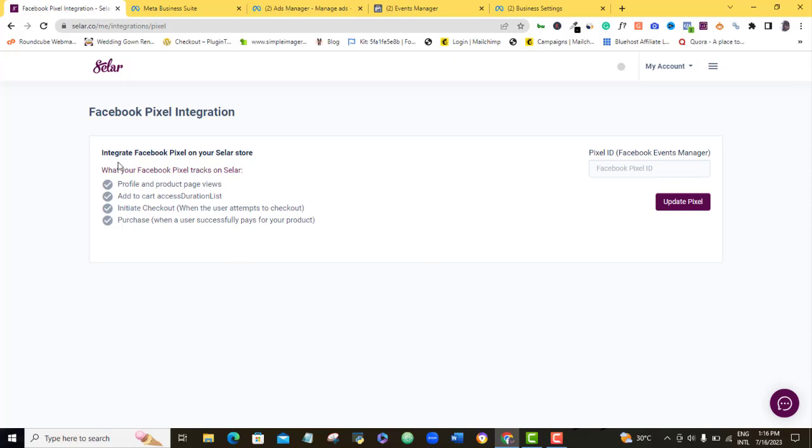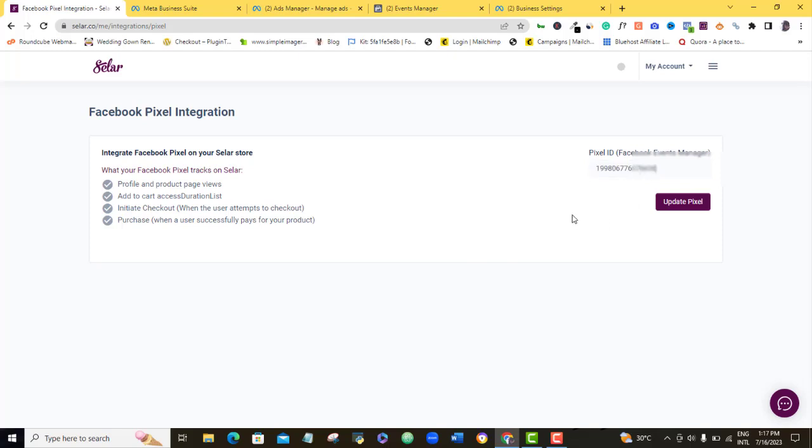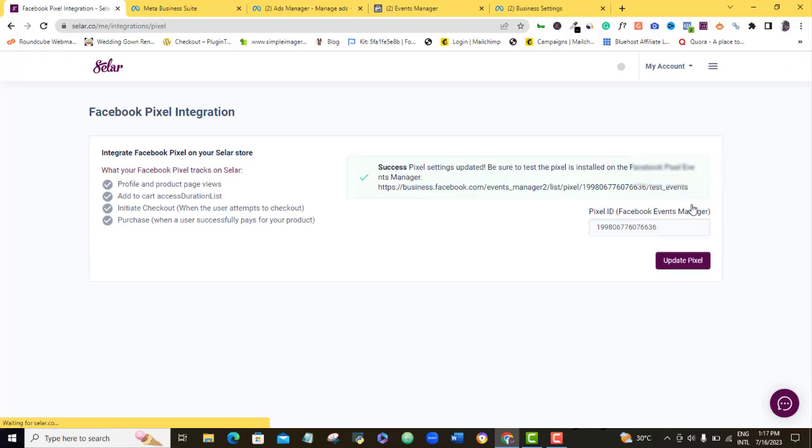Alright, so here it's telling us integrate Facebook pixel on your Selar store. I already told you that Selar has already done our event setup for us, so these are the events that they are going to be tracking once we install this Facebook pixel successfully on our Selar account. So I'm going to come here and I will just paste in the code that I just copied right from Facebook and then I'm going to update pixel.